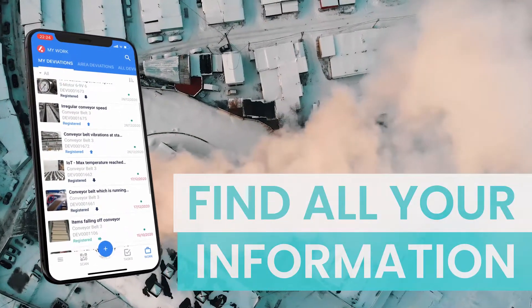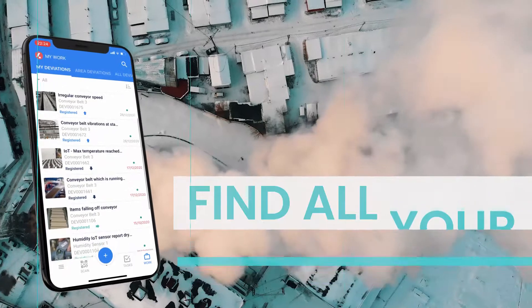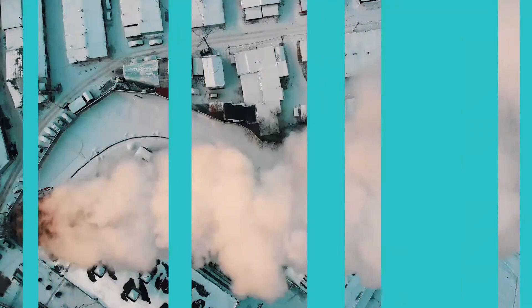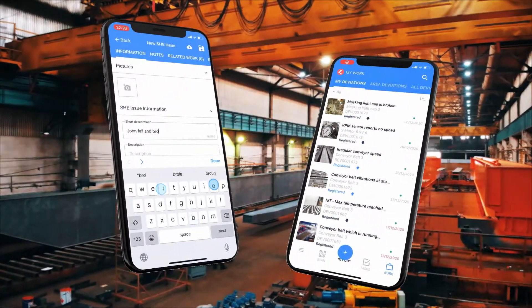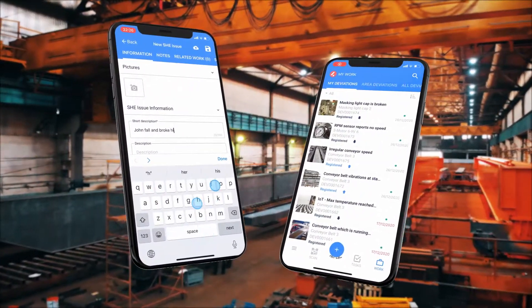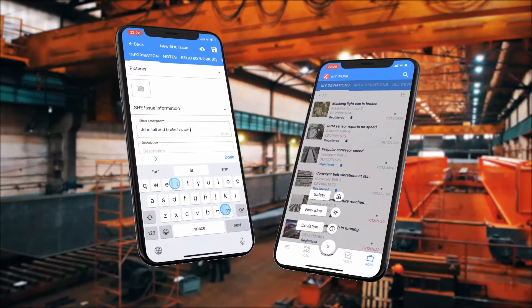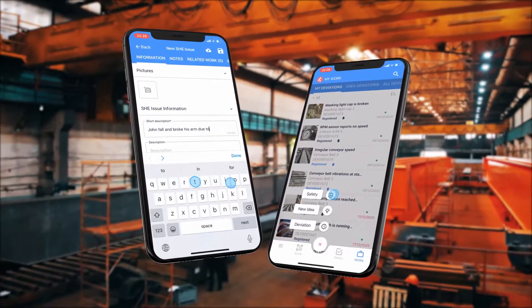It contains your tasks and knowledge articles, but also allows you to share information with your co-workers regarding safety issues or deviations.